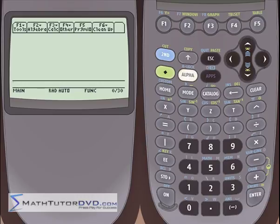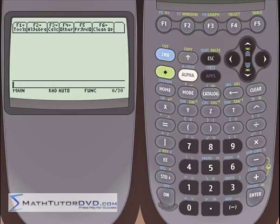Hello, this is Jason with MathTutorDVD.com. We're going to begin exploring the capabilities of this calculator and how they apply in algebra. The next few sections will deal with capabilities that this calculator has that you will see very soon are very powerful in the realm of algebra.